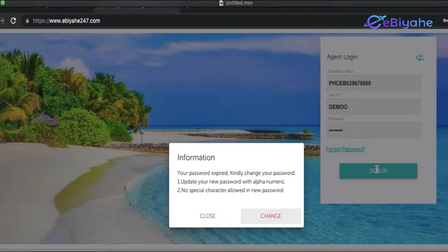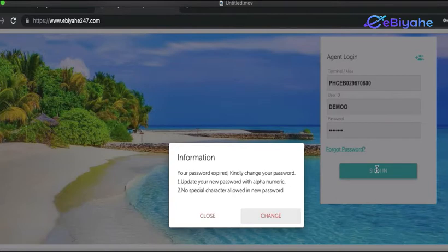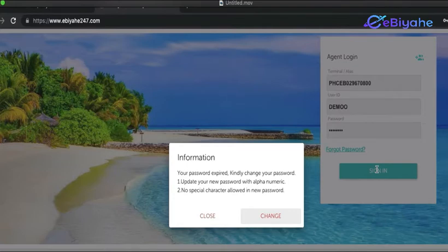You can proceed to change your password. To change password, make sure na yung password na gagamitin mo is alphanumeric, meaning letters and numbers. Walang mga special characters like at, sign number, exclamation point, and others. And then to proceed, change, click the change button.